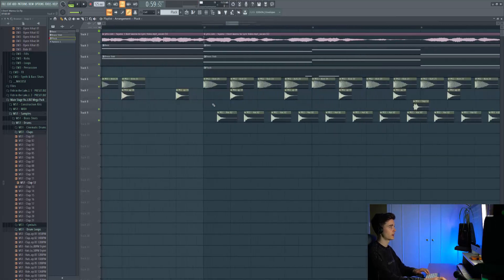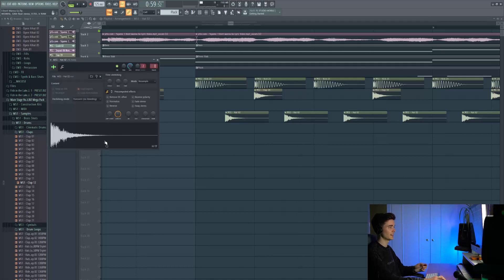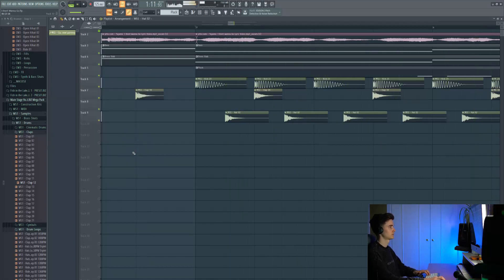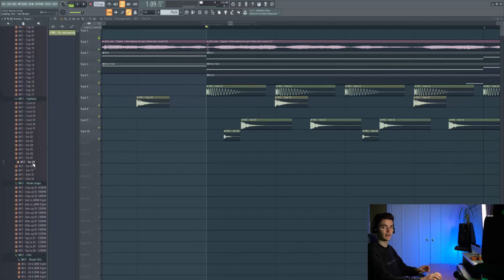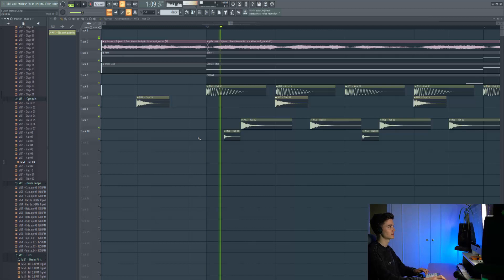Next up let's grab one of these hi-hats from the Main Stage pack. I've taken Hat number 2. To accompany that I've also got a closed hi-hat from the same pack. It's a super short hat.